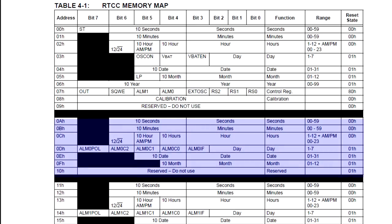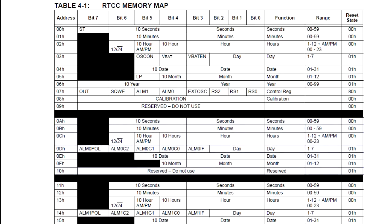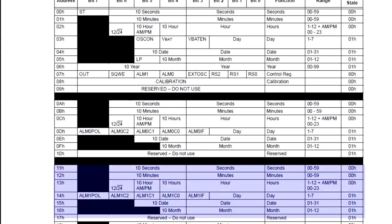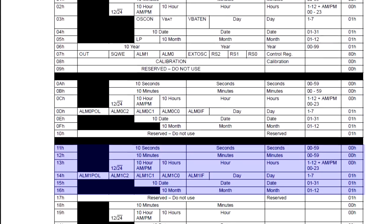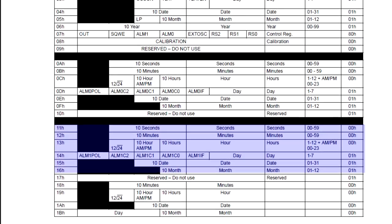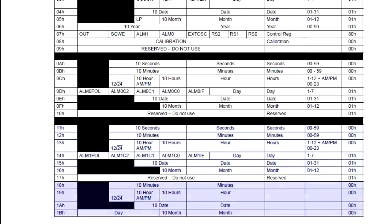Registers 0x0A through 0x10 are for alarm 1. Registers 0x11 through 0x16 are for alarm 2. Registers 0x18 through 0x1B hold the date and time when power failed,